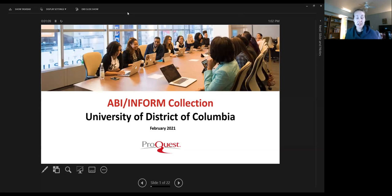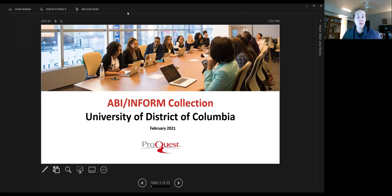As a reminder, this database is available through the library's website. This session is being recorded and will be available on our YouTube page, possibly later today or later this week. Anyone attending this session live will receive a certificate of attendance. After the demonstration, we'll have time for plenty of Q&A. Please feel free to pop your questions in the chat and I'll monitor and let Joanne know if anything needs to be answered right away. Otherwise, you can wait until the end and ask through chat or by raising your hand and unmuting yourself.